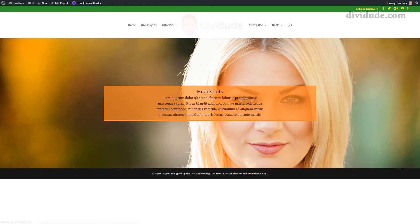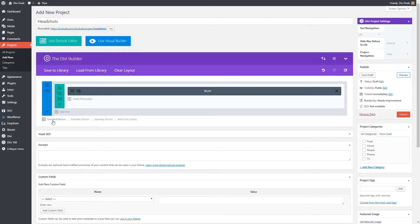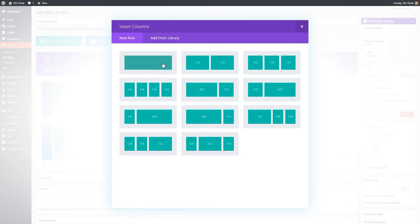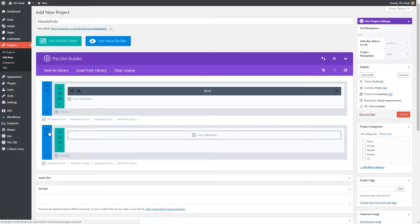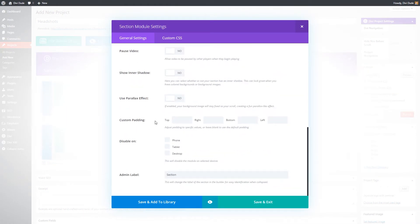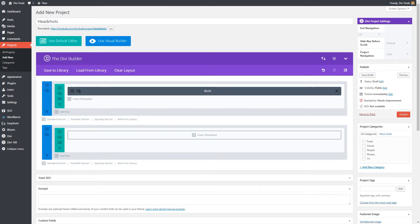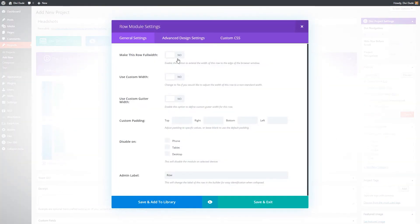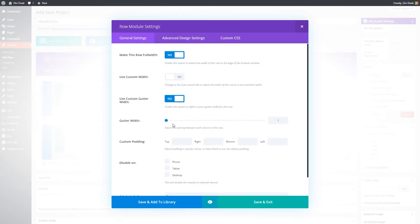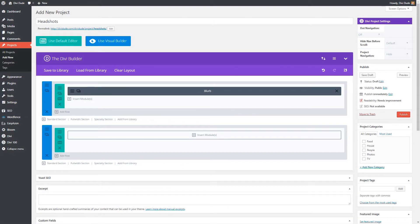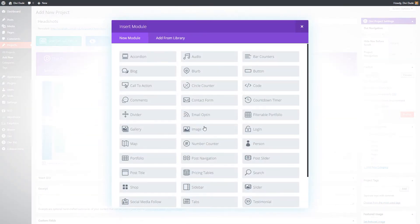Now that everything is in, we'll hit Save and Exit. So that's what we've got so far — since I don't have a row underneath it yet I can't show you the parallax working, but that's what we have. Now let's add another row. We'll click here on Standard Section, add a full-width row. The first thing is to come to the column settings, scroll down to Custom Padding, and put zeros all the way across. Save and exit. Then we go to the row settings hamburger menu — we want to make it full width, use custom gutter, move the gutter all the way to 1, and again change the padding to zeros. Save and exit.